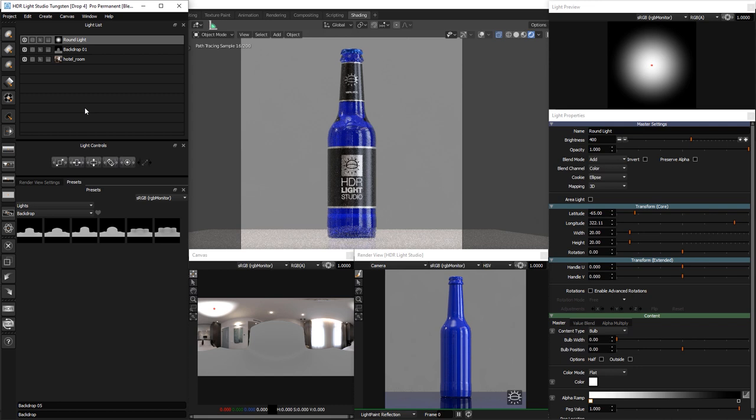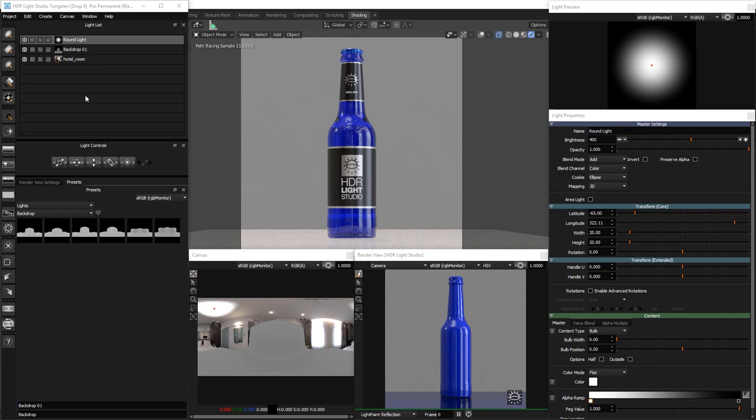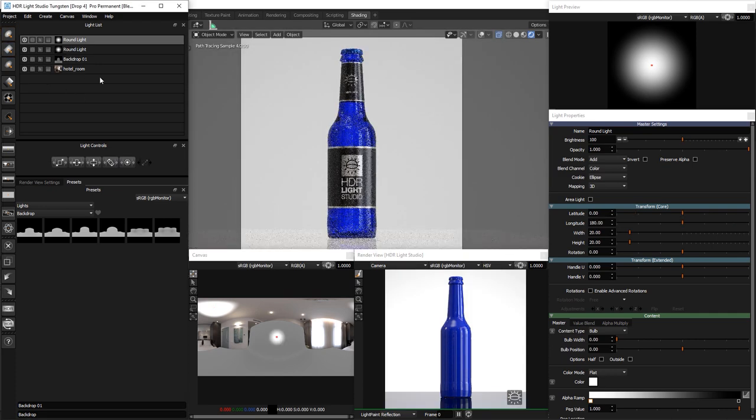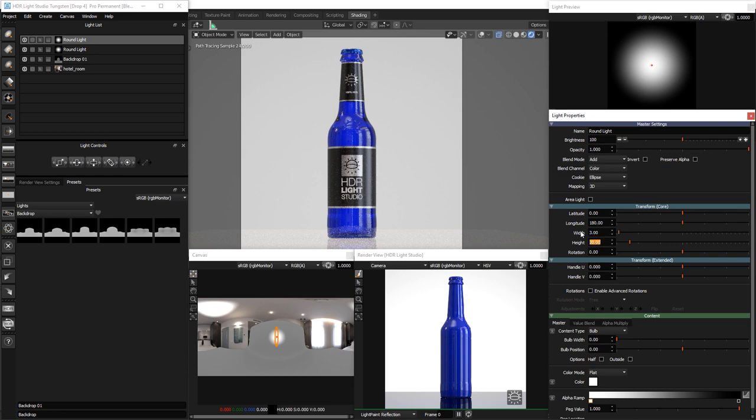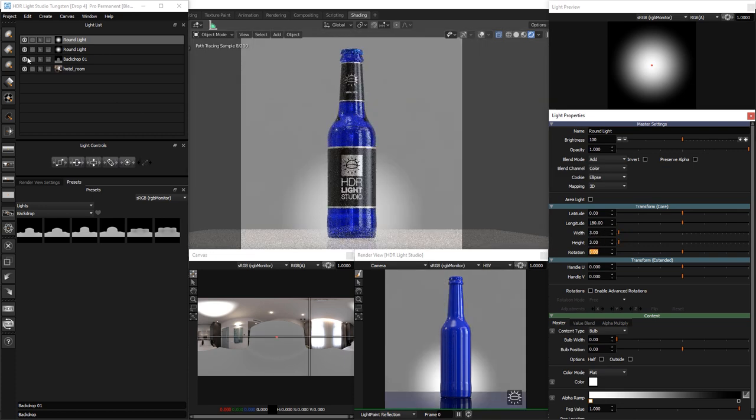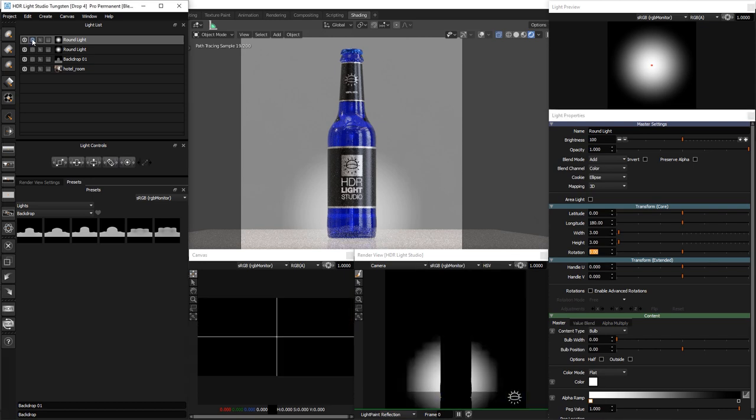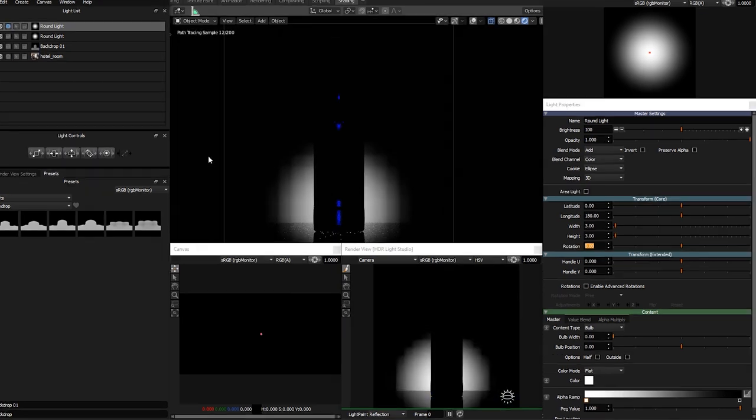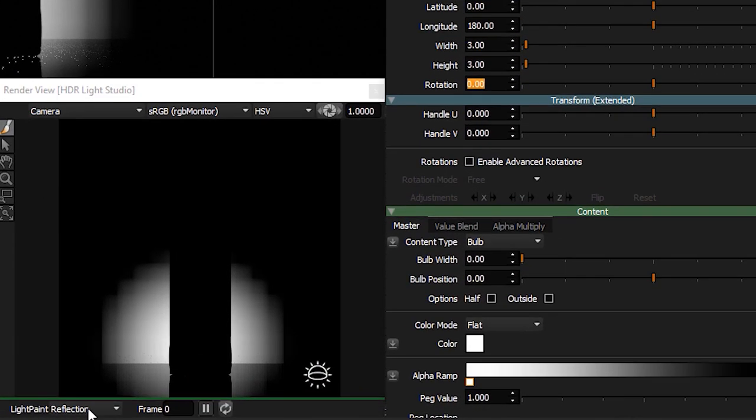You can use light paint to position lights behind the 3D model. We call this positioning method Rim. Add another round light from the toolbar. By default it will appear centered on the canvas. Let's change its size in the properties panel, making the width and height a value of 3. Solo this light. You can see the light is towards the bottom of the bottle and behind it. It's on the HDRI map that is visible behind the 3D model.